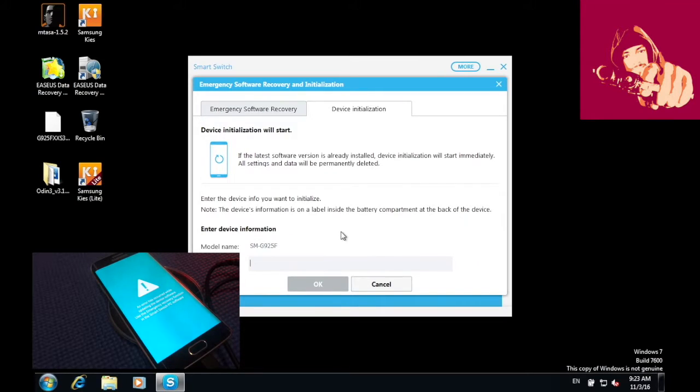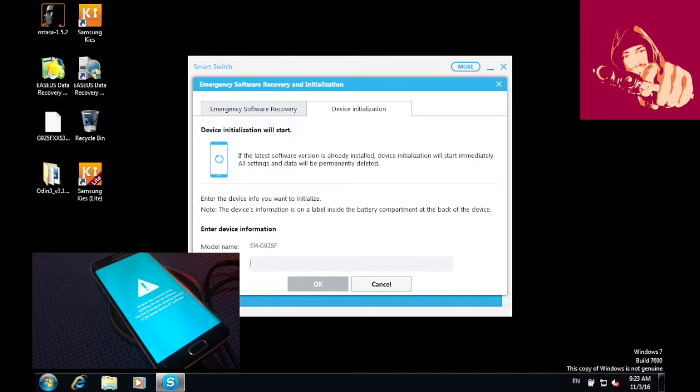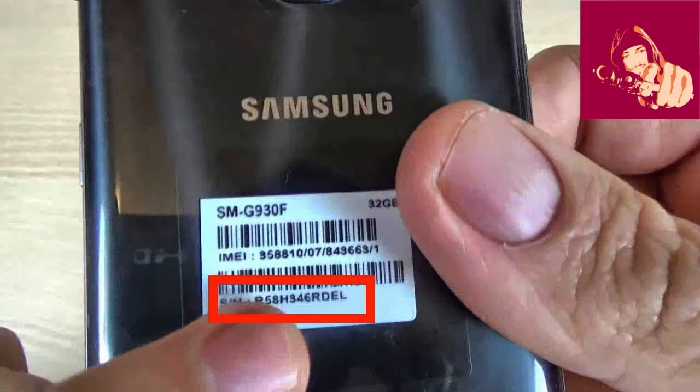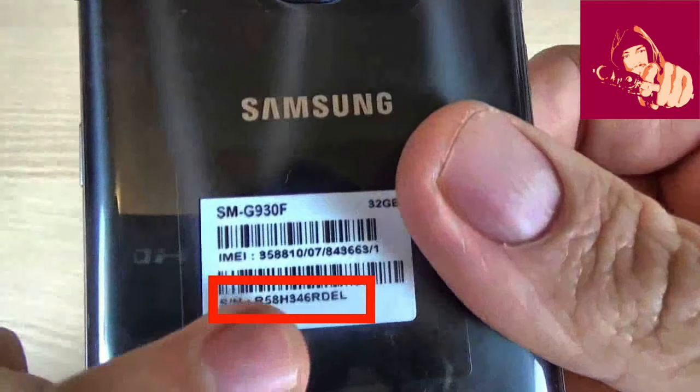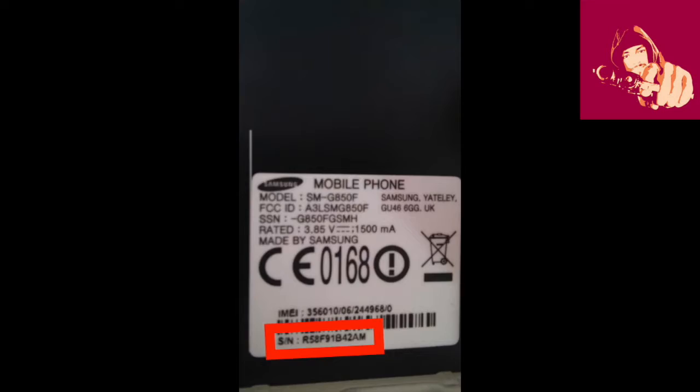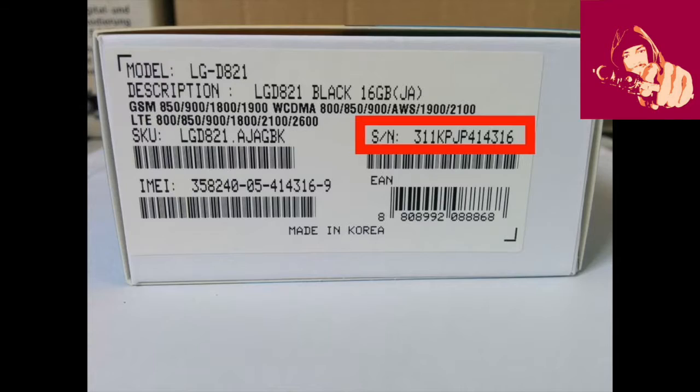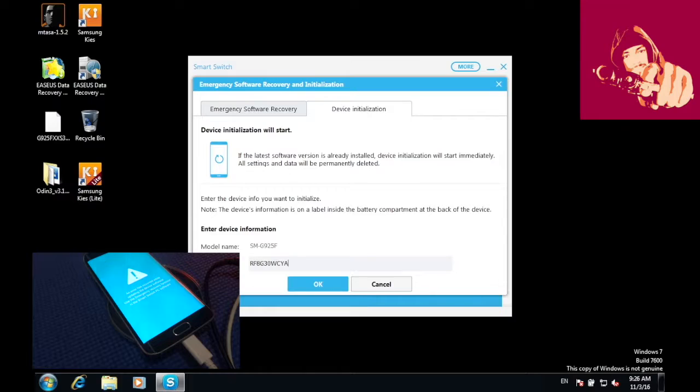Once you have inputted your model number, then here you have to input your serial number. Serial number can be found on the back of your device. If your phone has removable battery, then you can remove the battery and you will find the sticker. If you can't find your serial number, then you can check on the box of your device.